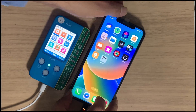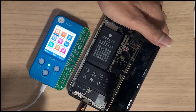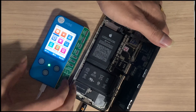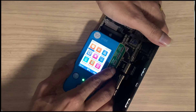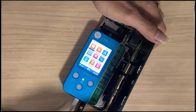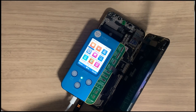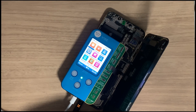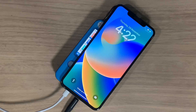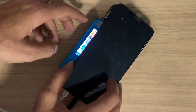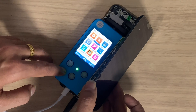Now disconnect the touch flex and connect it to the JC programmer. Do not disconnect the data cable from the iPhone. Now choose the True Tone option on the programmer.